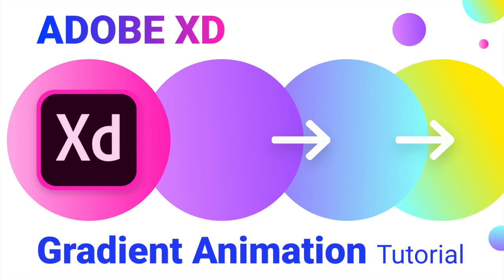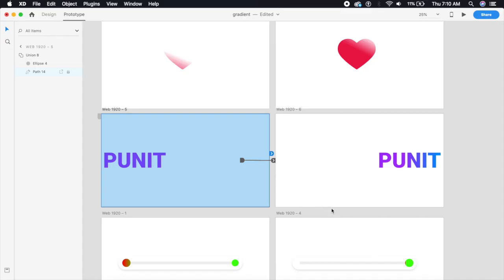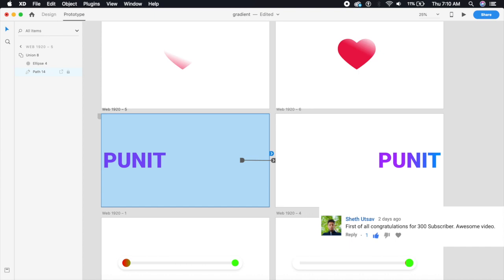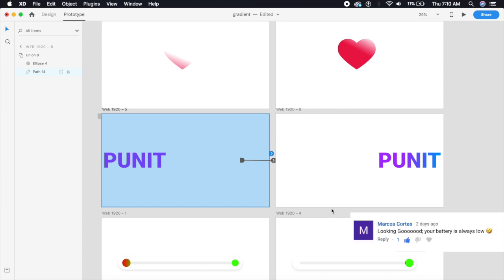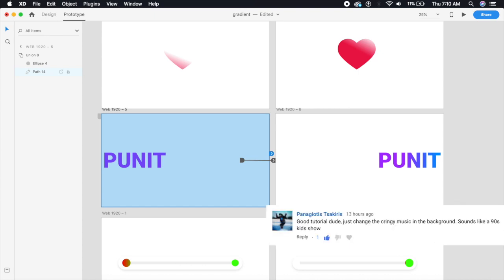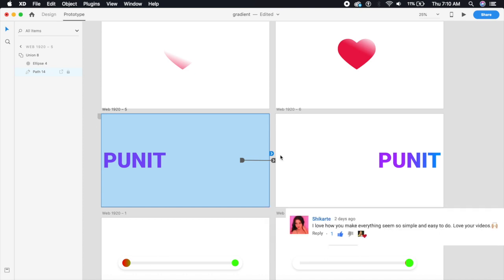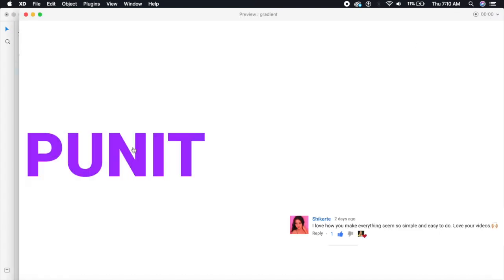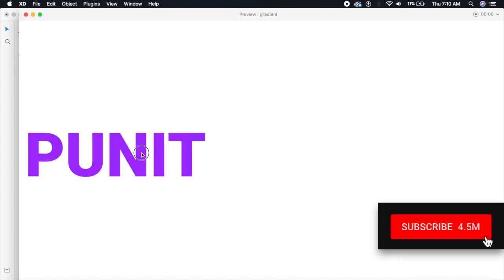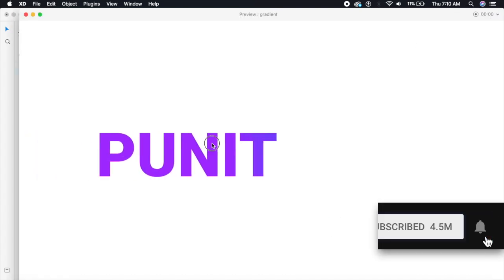Welcome back to another design tutorial in Adobe XD and also happy Valentine's Day everybody. Today I'm going to teach you guys how to animate gradients in Adobe XD.